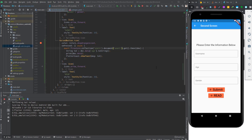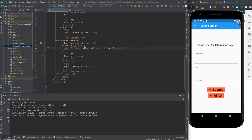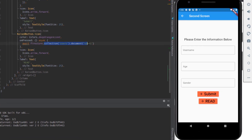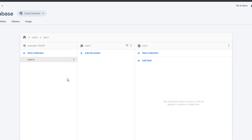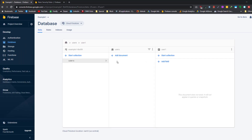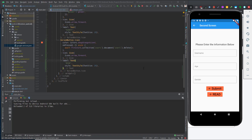So that was reading the document. Now if we want to delete the document, we need to specify the Firestore variable, the collection name, and the document name, and then we say dot delete. If we go back to the database we see that user1 is deleted. So that was the brief overview of CRUD operations for document referencing.